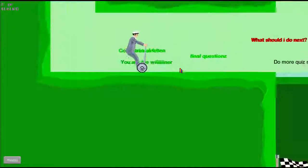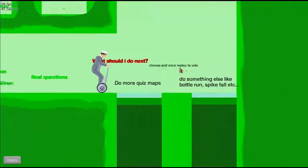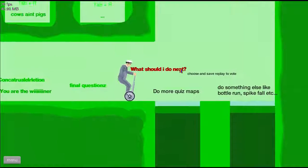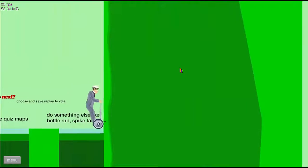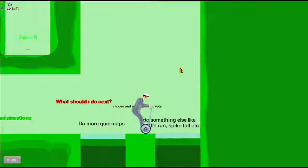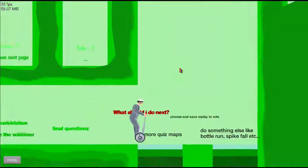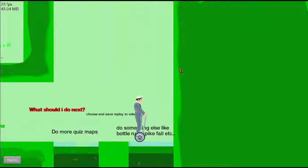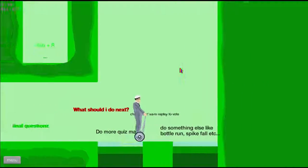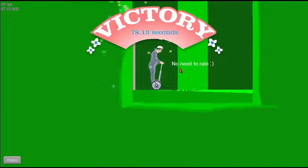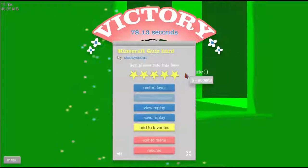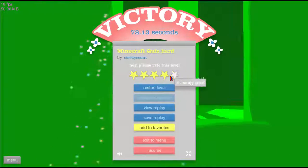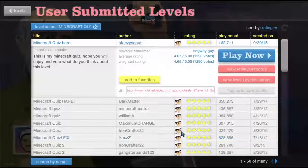Congratulations! Oh god. Oh yeah, do more quiz maps please. That was a good quiz though.